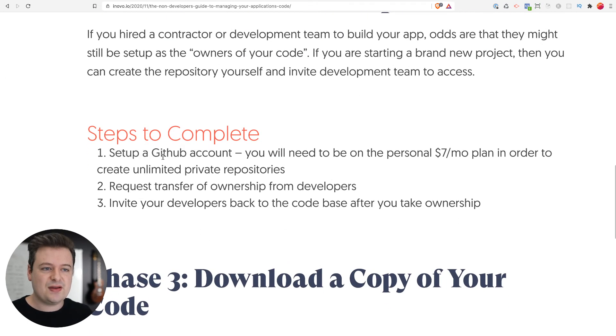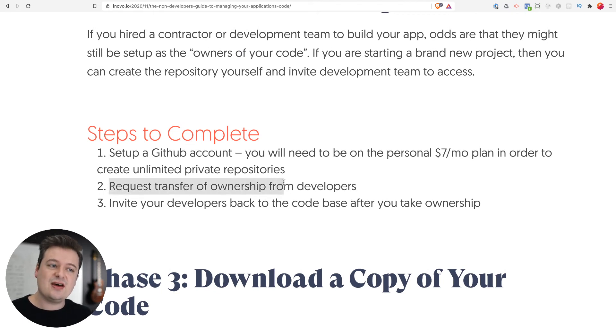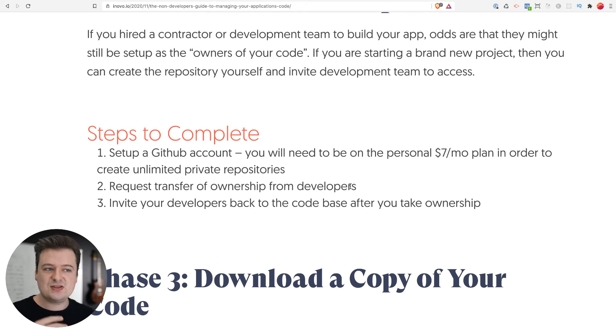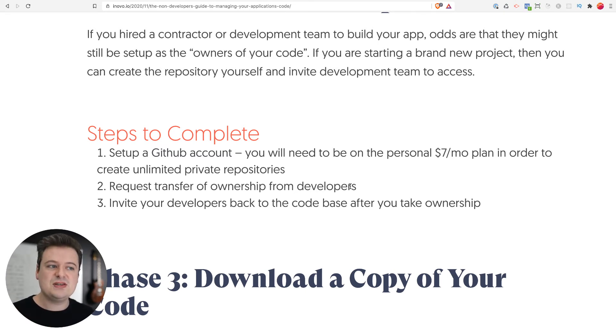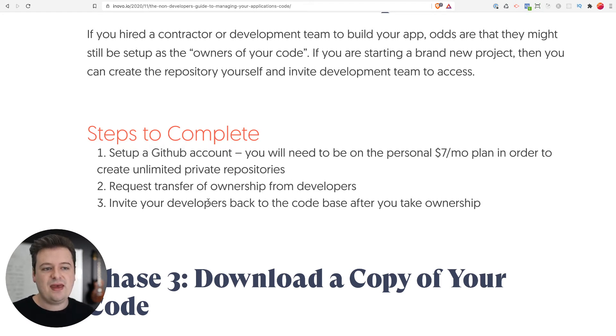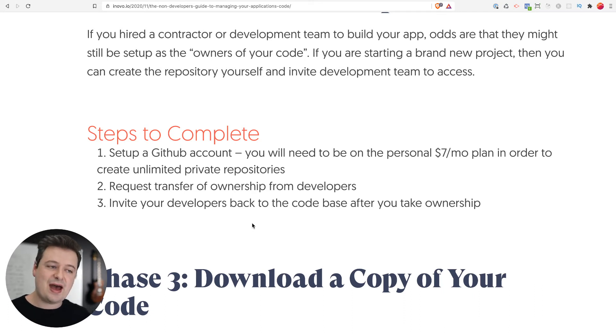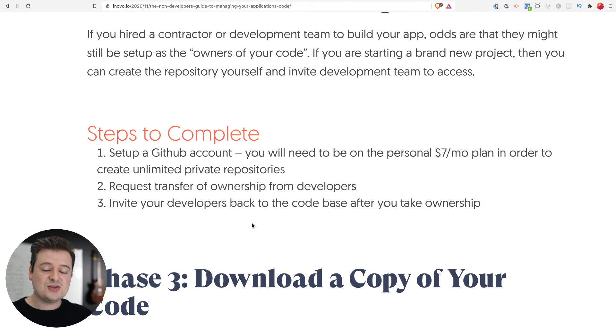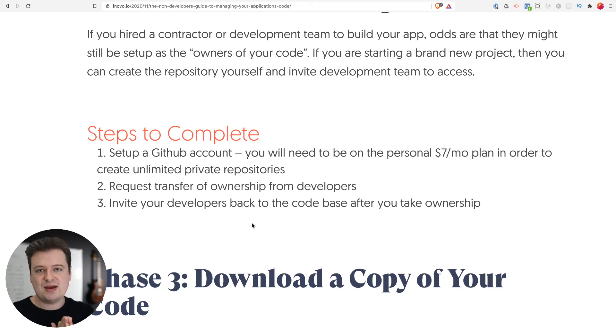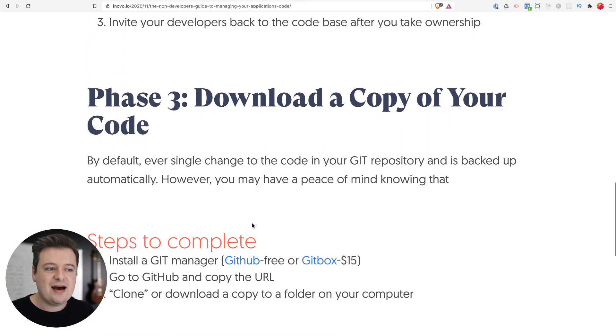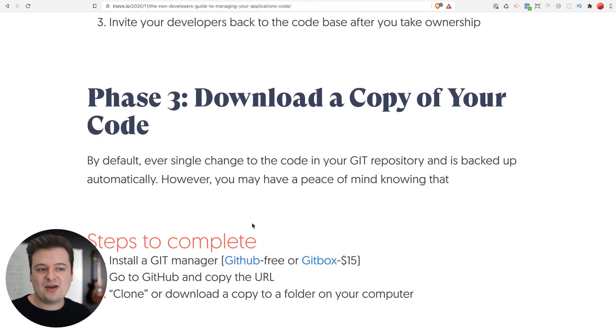That is GitHub. You want to create that account. Like I said, if this is on another account, you can request that your developers or the company you're working with transfer that ownership of that repository over to you. But you do have to have a GitHub account first in order to do that. The last thing you want to do is invite those developers back. Once you've got ownership, you can then invite them as a collaborator so that you maintain all the ownership there. This last step is just downloading a copy of the code.